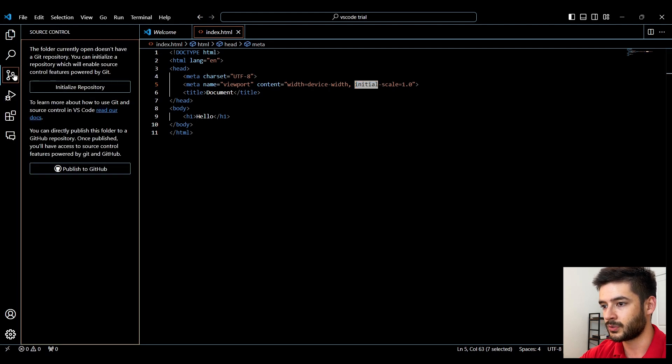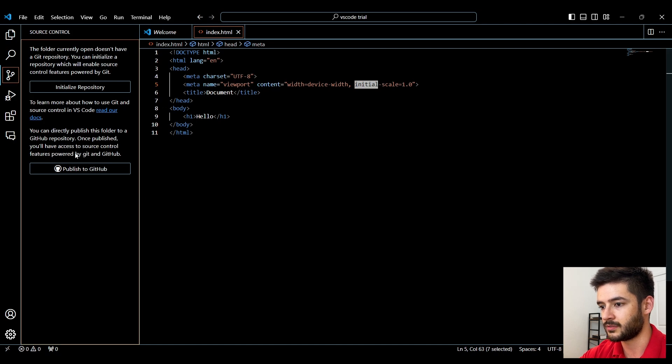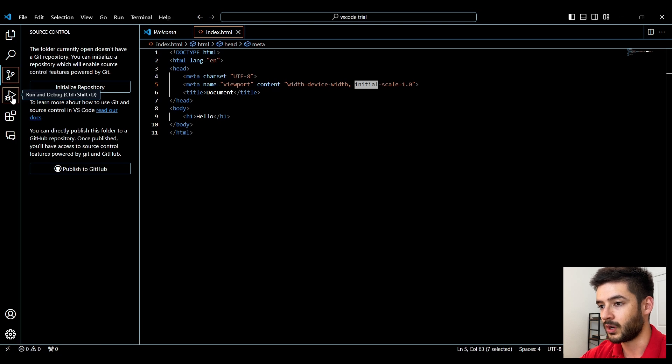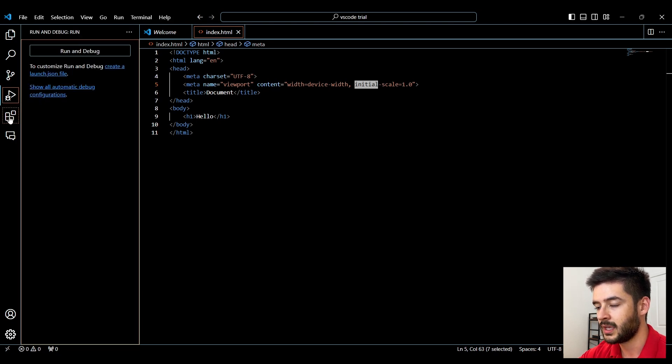Next, you'll have the source control, which we're not really going to go into in today's video, but this gives you some functionality. If you want to check it out, you have run and debug here where you can run and debug files.